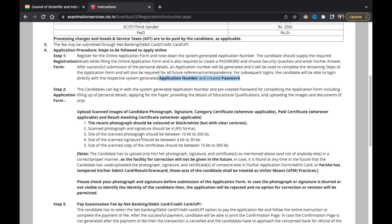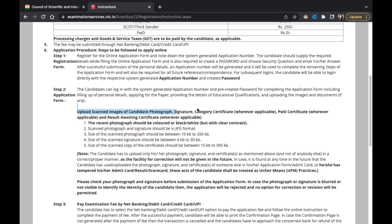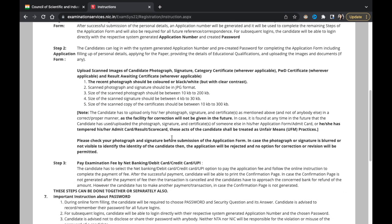Step two: log in with the system-generated application number and pre-created password to complete the application form, including personal details. Required scanned images include a photograph, signature, and category certificate if applicable. The photograph should be colored or black and white with clear contrast, in JPG format, between 10 to 200 KB. Scanned signature should be 4 to 30 KB and the scanned certificate 10 to 300 KB.